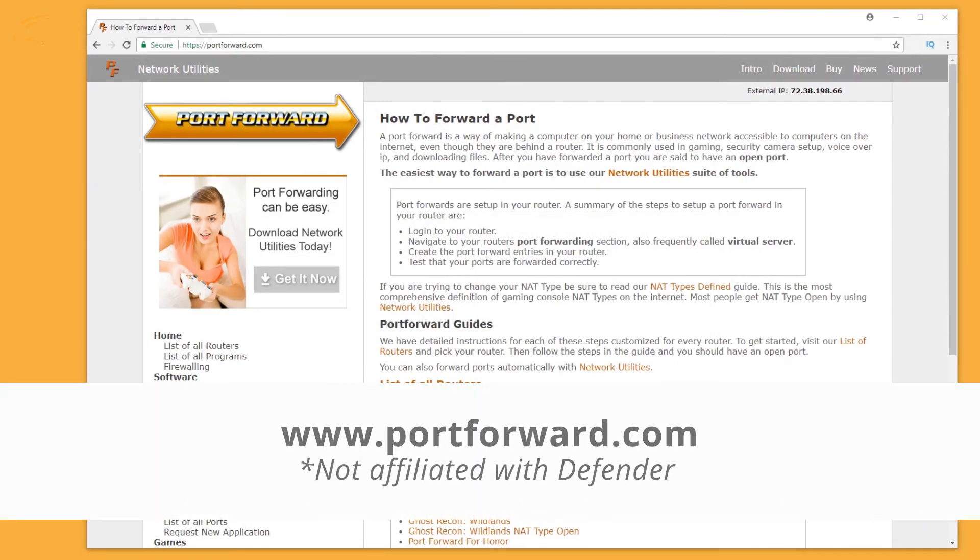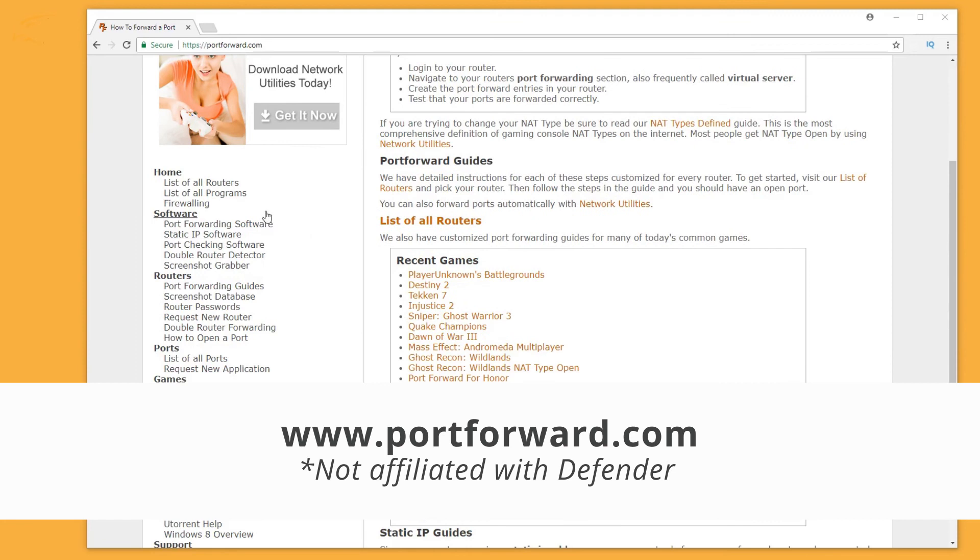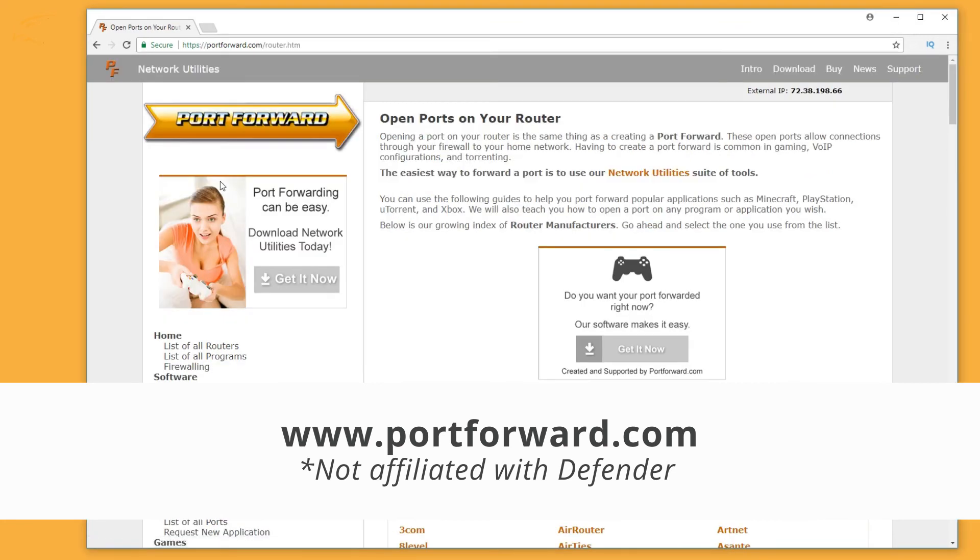If your Internet service provider does not offer this service, you will need to open the ports manually.